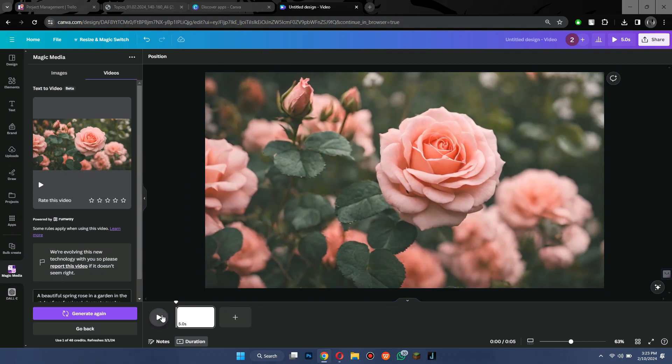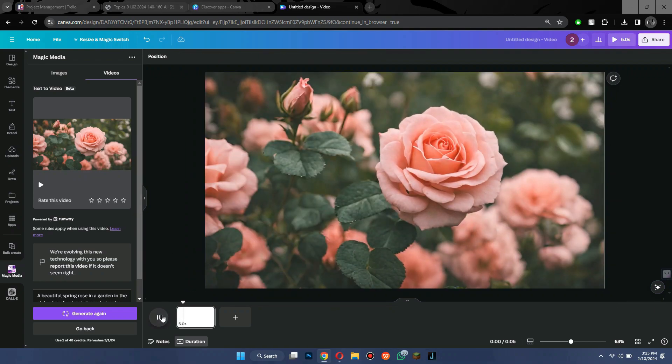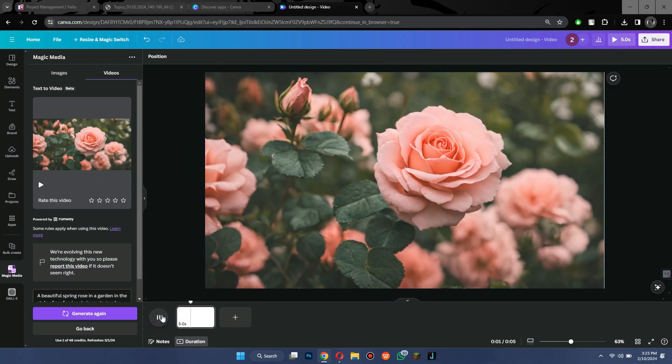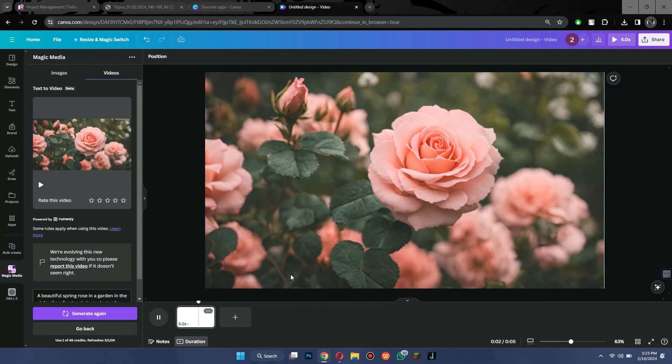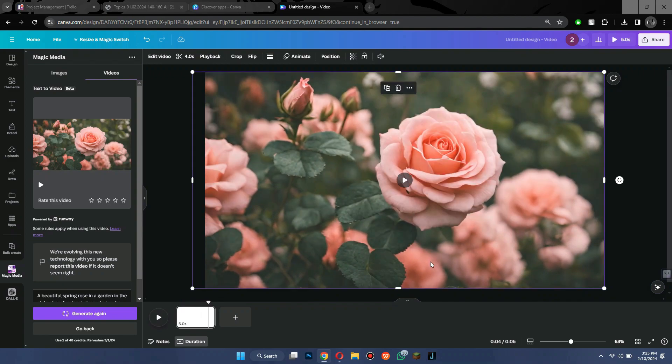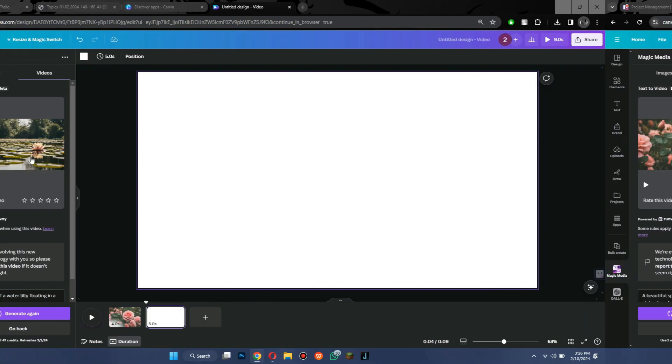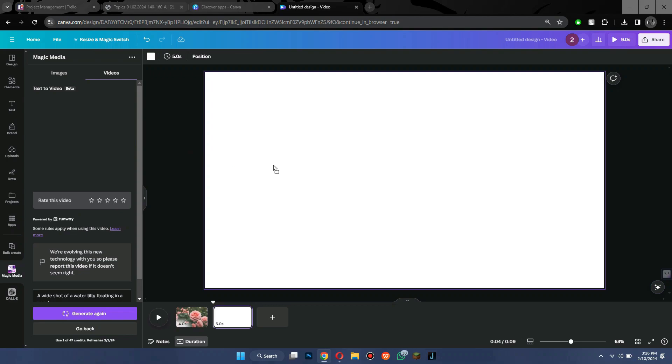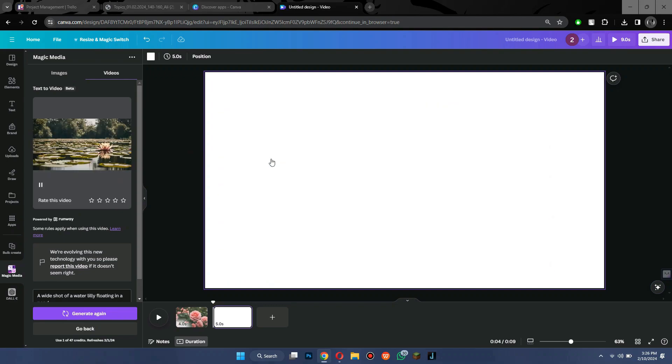Check if it's running properly and doesn't have anything unwanted. After that, I'm going to generate another video by following the same procedure and then again drop it on the canvas.